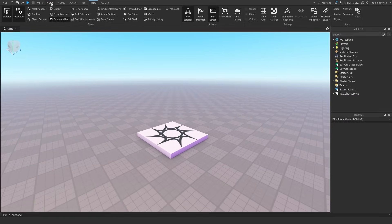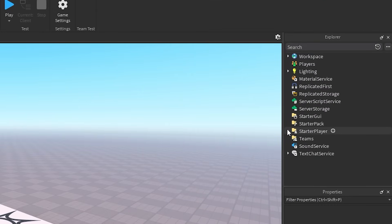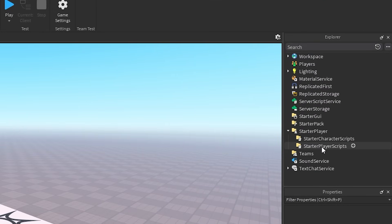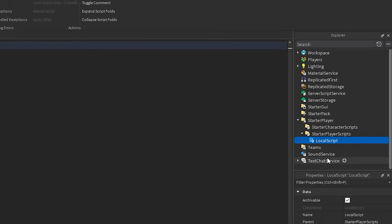Now that you've got your explorer and properties enabled we're gonna head over to starter player, click on the drop down arrow next to starter player and head over to starter player scripts. We then want to click on the plus button next to starter player scripts and insert a local script.